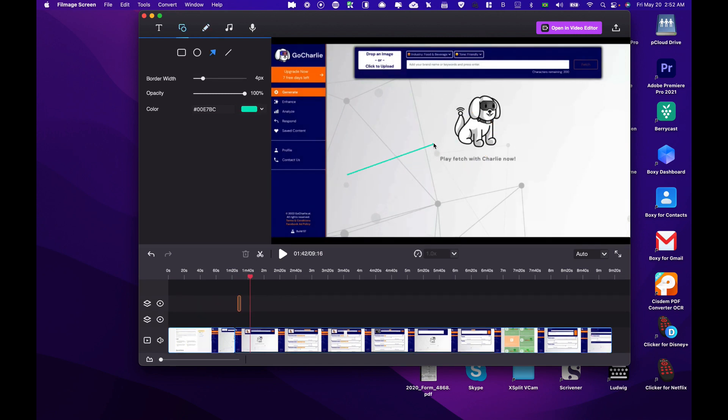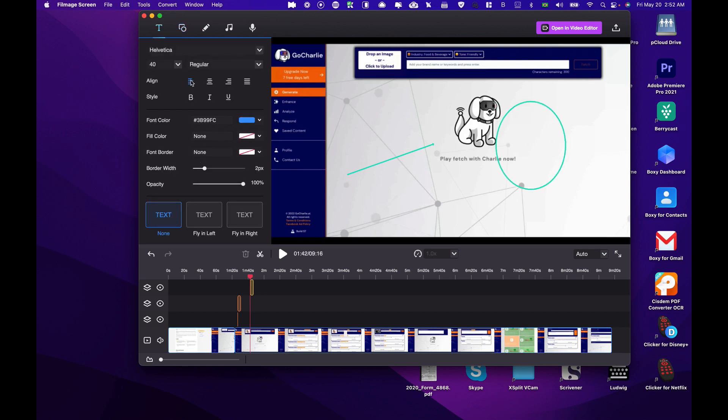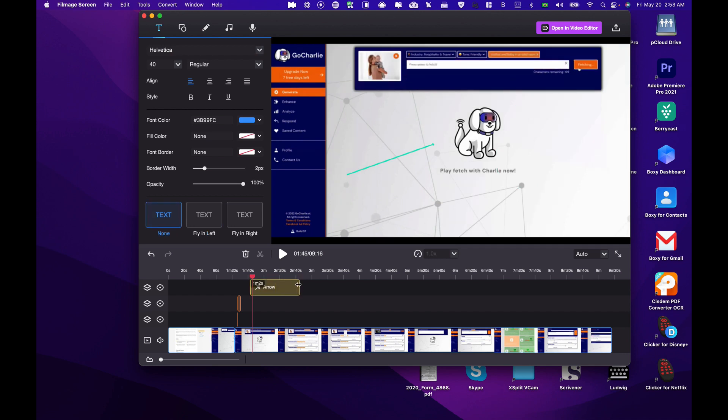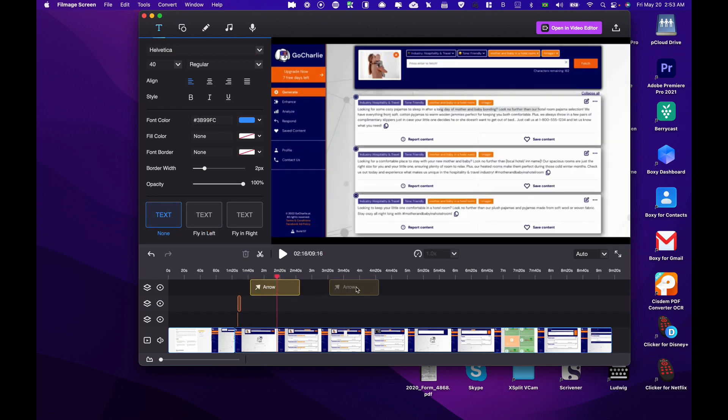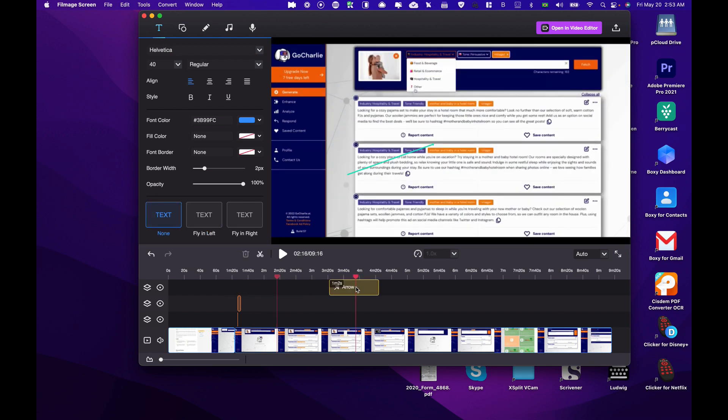You can also add arrows, circles, and text. Just click here and type. You can move and select where the text will appear and also the length.